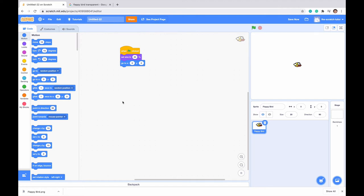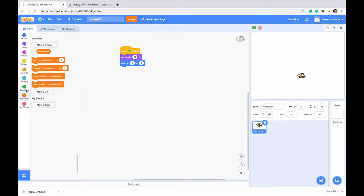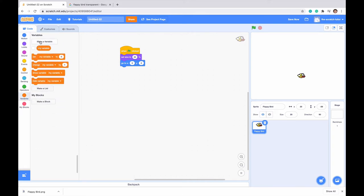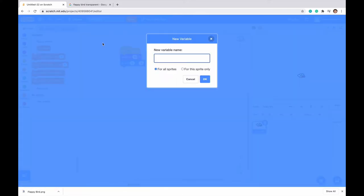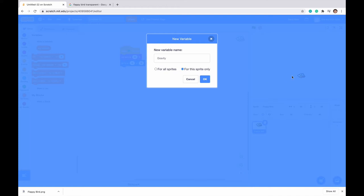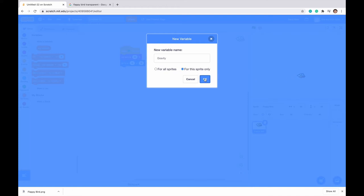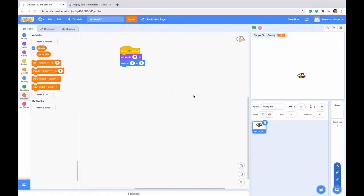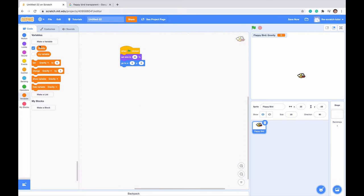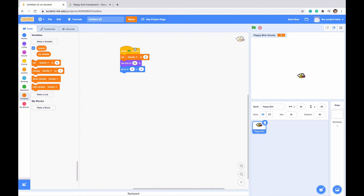Next up, we are going to want to have some sort of gravity, because gravity acts upon everything, and it's just going to fall until we make it fly. So we're going to go to our Variables, and we're going to make a variable and call this Gravity. We want to select For this Sprite Only, because gravity is only going to be working on our Flappy Bird area, and click OK. So we've created our Gravity variable, and we just want to set it to 0, because it's always good to set our variables to 0 when we first click the program.